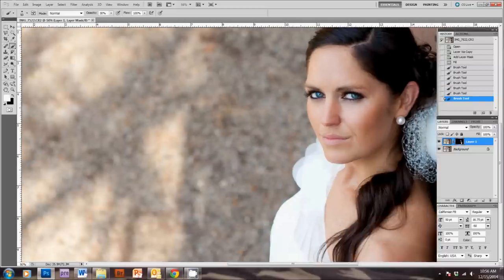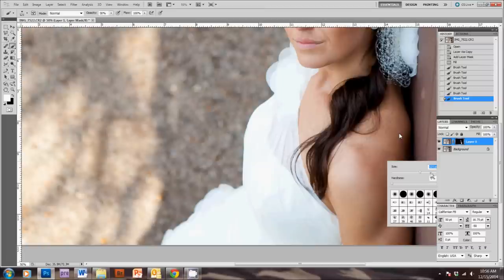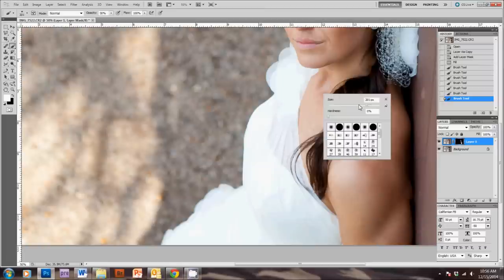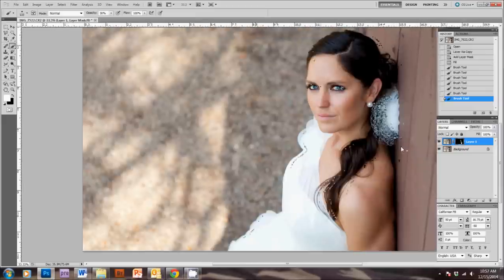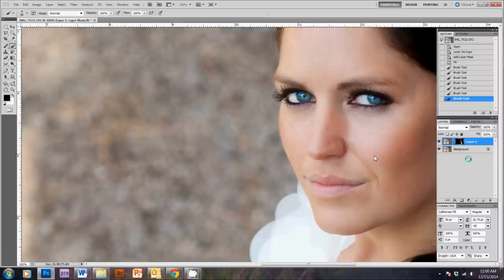And then if we just unclick this Layer 1 eyeball, you can see the before and after is really subtle. And then I'm going to do the arm down here with a really big brush, just to smooth out the skin down here. And that is it for the skin smoothing.